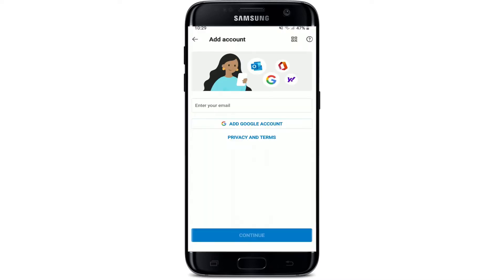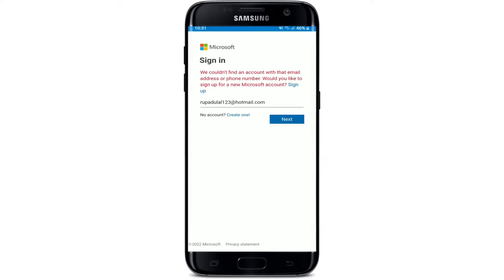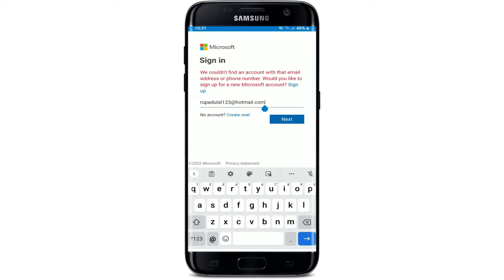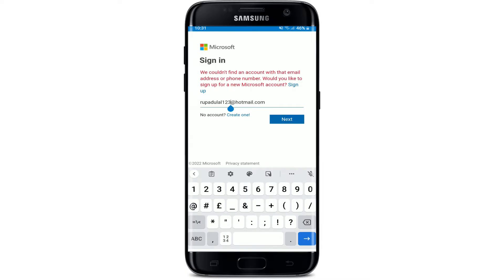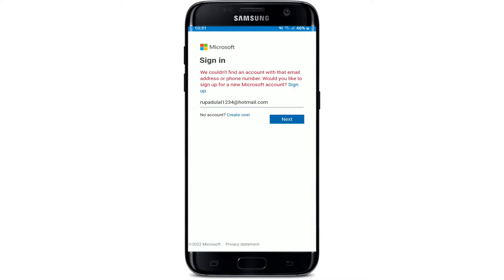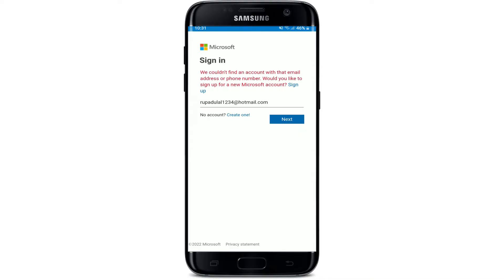There are basically two kinds of Hotmail login problems: your username and your password. When trying to log into your Hotmail application on Android, you need to enter your email address. If you type it in correctly, there should be no problem. As you can see, I'm not being able to log in since it says there is no account with this email address. Always make sure to type your email address correctly, otherwise you won't get access to your account.